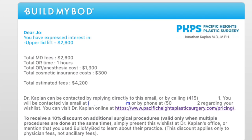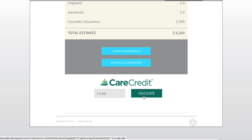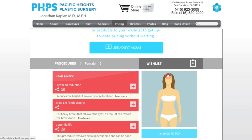Once they know the price, the consumer can also apply for financing with CareCredit. By the time the consumer comes in for their consultation, they're aware of their financial responsibility and can be pre-approved for the procedure of interest.